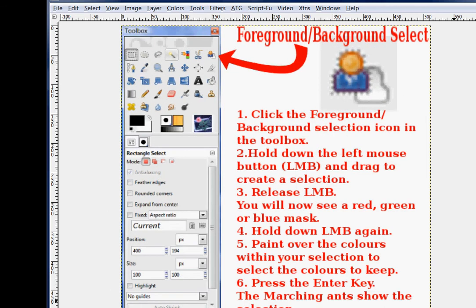First of all, in order to make this work, you click the icon in the toolbox. Then the icon turns into a lasso. You hold down the left mouse button and drag to create the selection. Release the left mouse button and you'll now see a red, green, or blue mask.